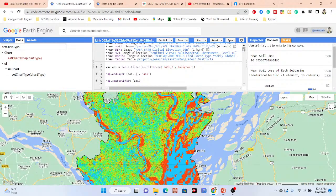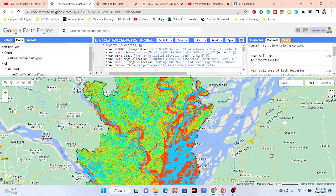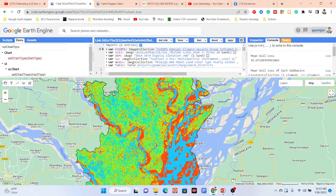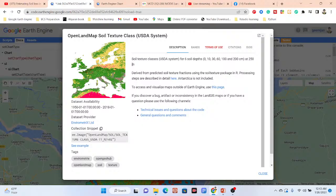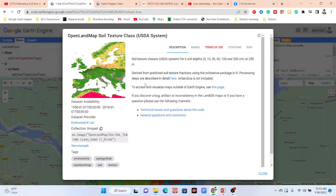In this code you can see the datasets I'm using. For the rainfall dataset and the R factor, we are using the CHIRPS data. For the soil data, we are using the OpenLandMap dataset — this gives us the soil texture classes at 250 meter resolution. If you have any other soil dataset you can easily use that instead — there is no problem.